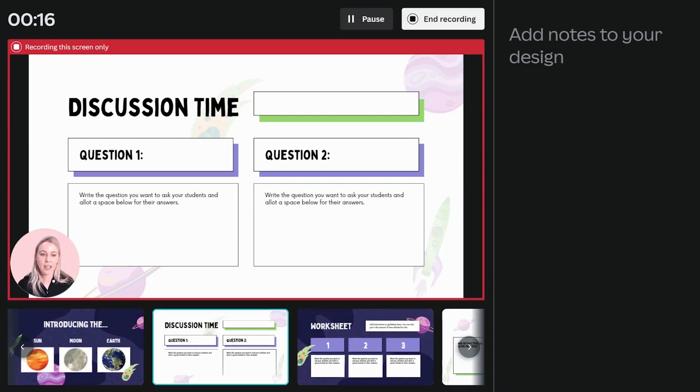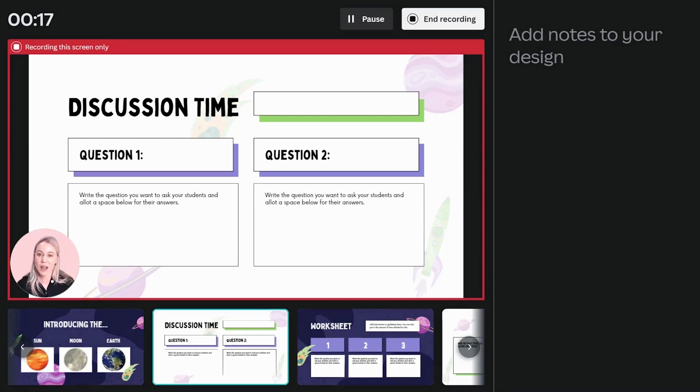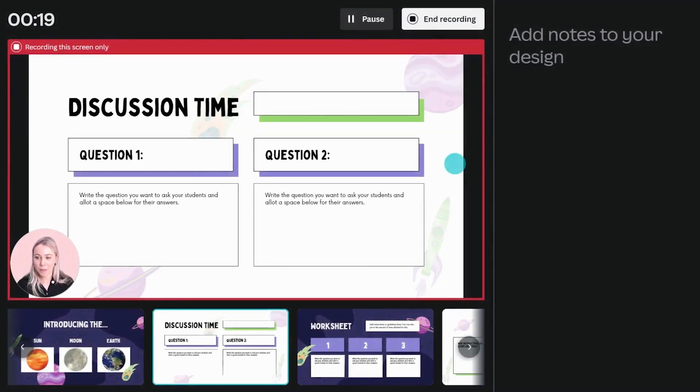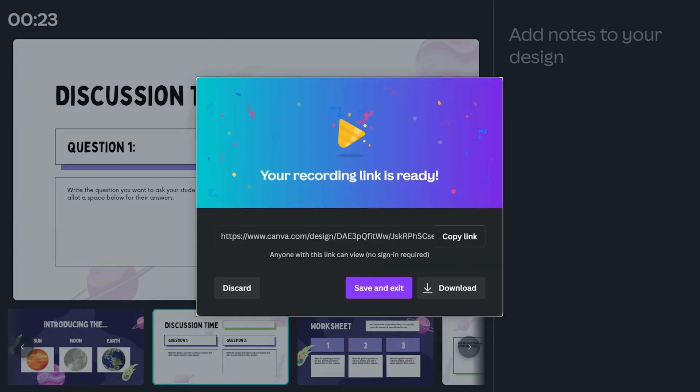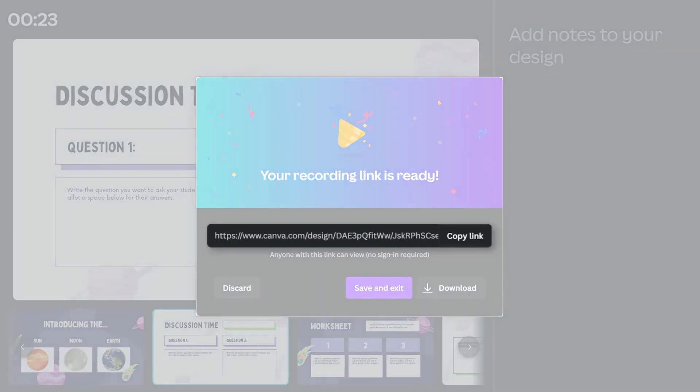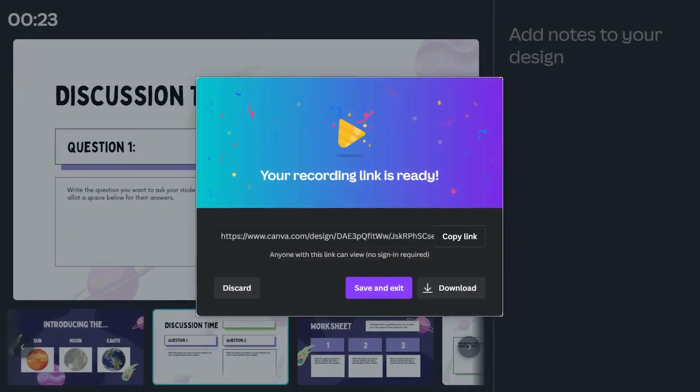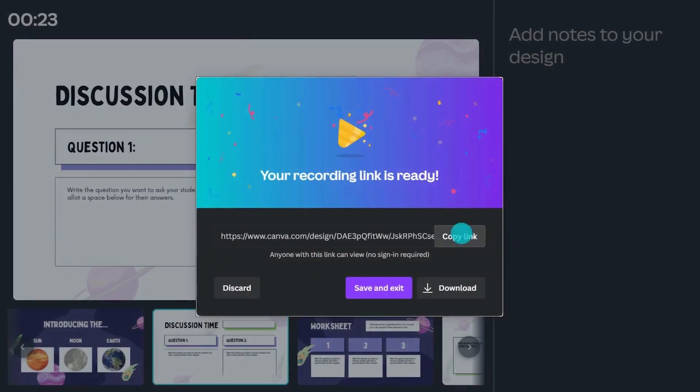Once you're done, end the recording here. Share completed recordings with students as a published link they can easily access. Copy and share the link or send directly to your learning management system.